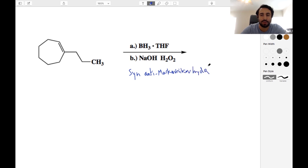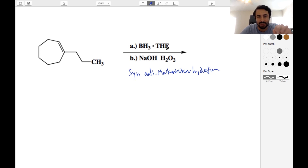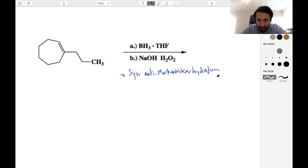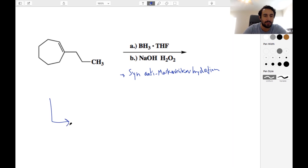This is a little bit of a flashcard reaction. We do need to have this memorized. We need to be able to look at these reaction conditions and know that these mean syn-antimarkovnikov hydration. So if that is what we are doing, then we can just apply these words to these substrates.